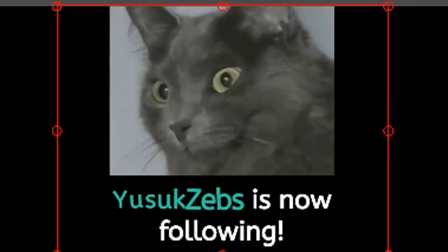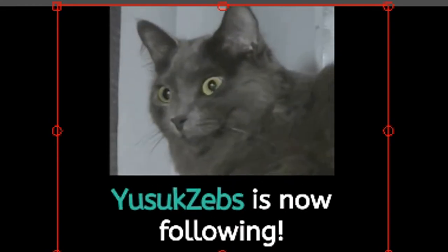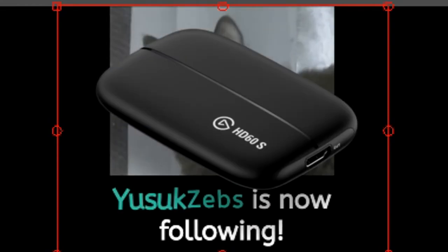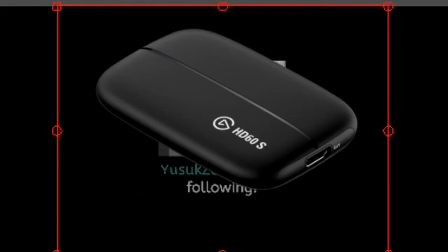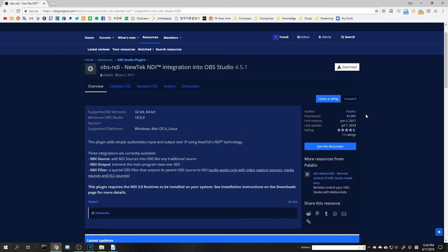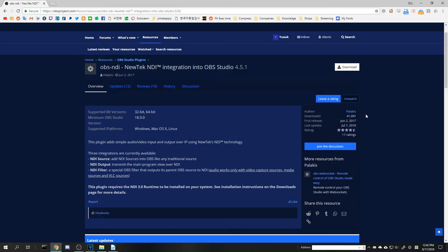But what if we want a dual PC setup? Normally this is done with an expensive capture card, but in this tutorial we'll be using the NDI integration plugin to virtualize such a setup for free. This setup requires a fast and stable LAN connection between the two PCs or it won't work at all or smoothly.